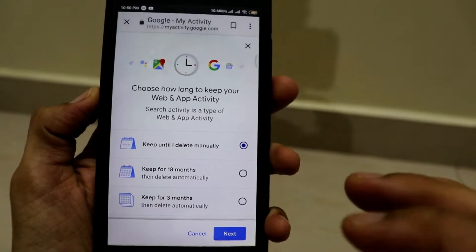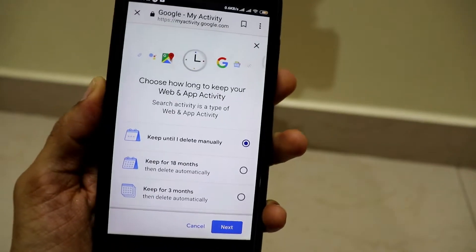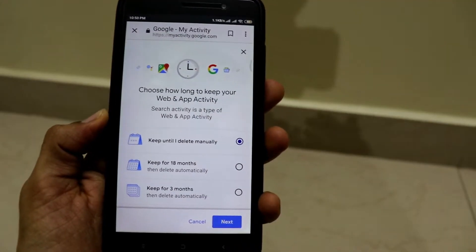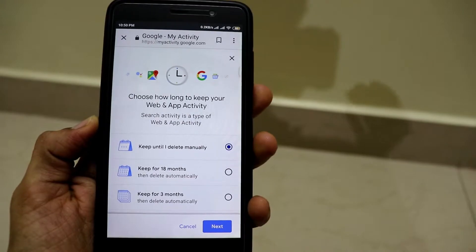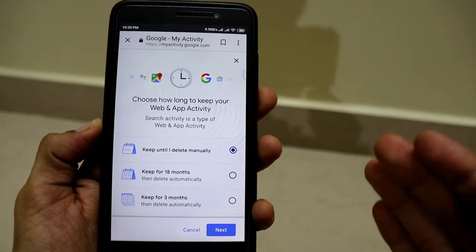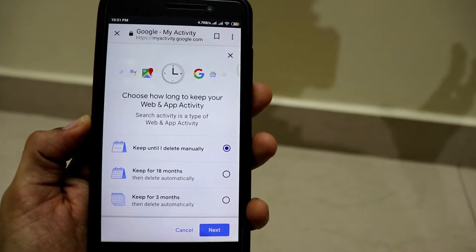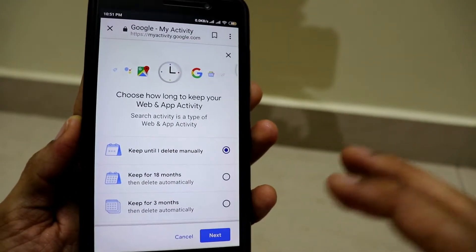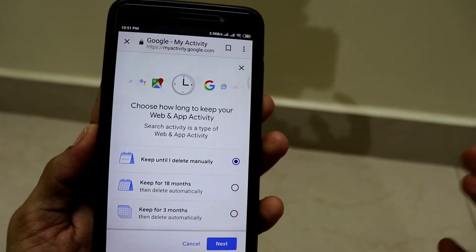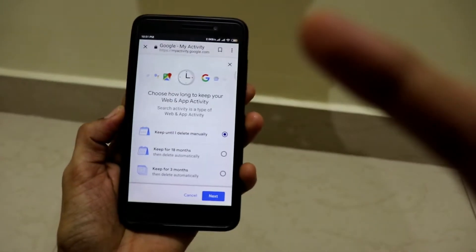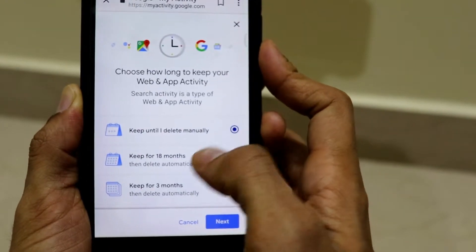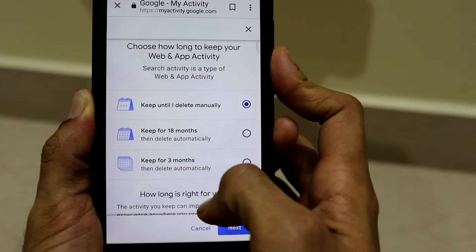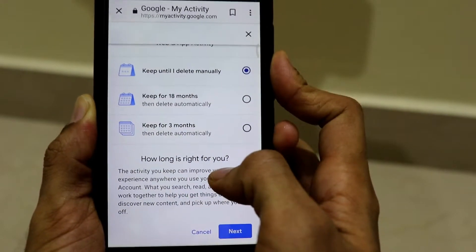A tab has been opened which says 'choose how long to keep your web and app activity.' We have been taken to a page where we can delete the web browsing activity — both on the web and also on individual apps connected to your Google account — by choosing a date. The options are: keep until I delete manually, keep for 18 months, or keep for 3 months.